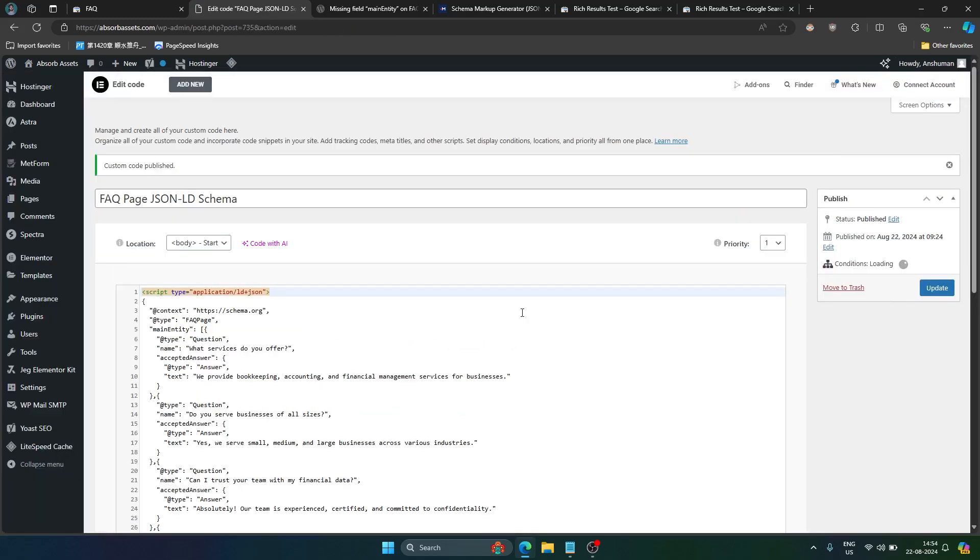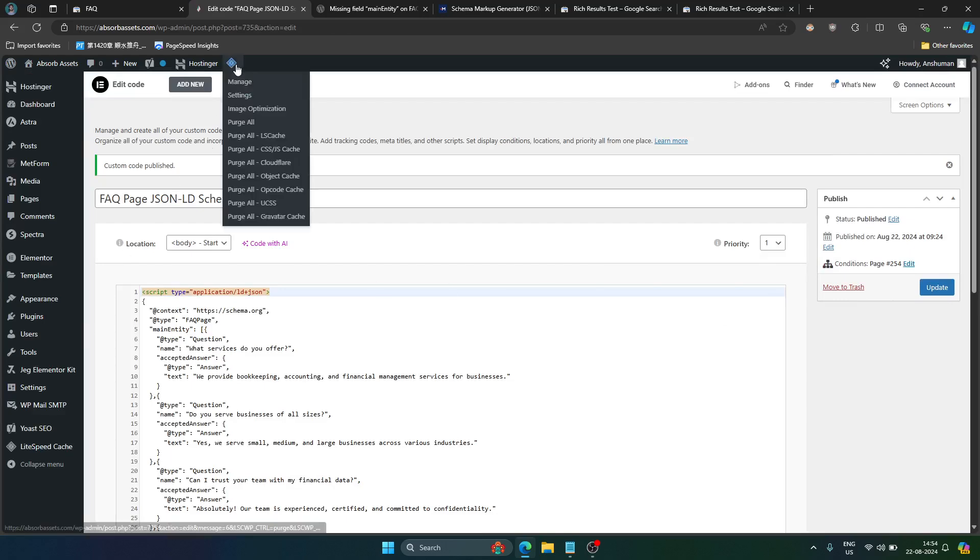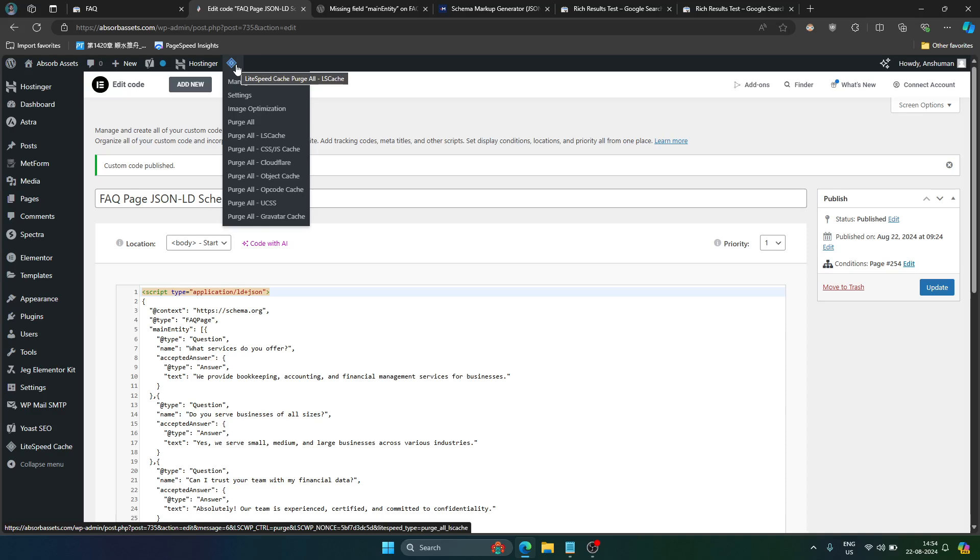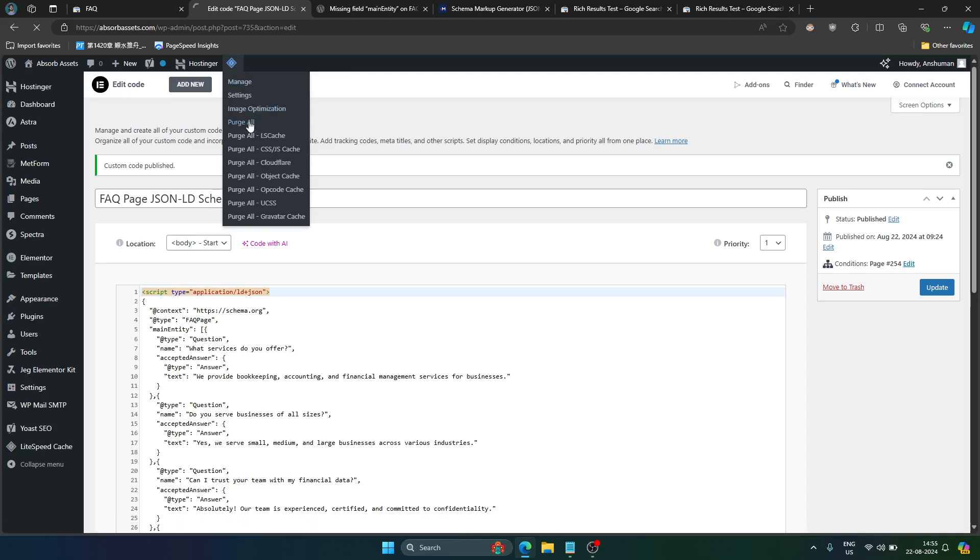Now it has been completely updated and it has been published. So if you are using any page speed optimization plugin like WP Rocket, LiteSpeed Cache, Asset Optimization, Asset Cleanup or anything like that, just clear all the cache. I will just do purge all and be done with it.